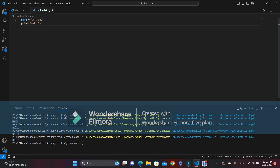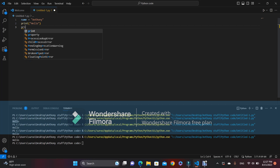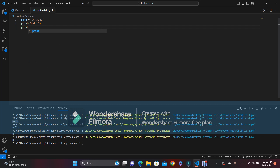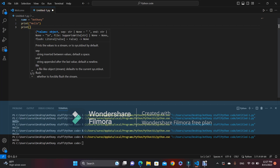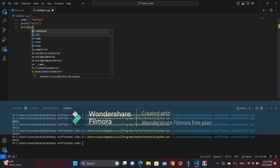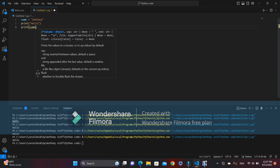So let's use the print function we learned about — print() with parentheses — and now let's put in the variable, which is 'name'.